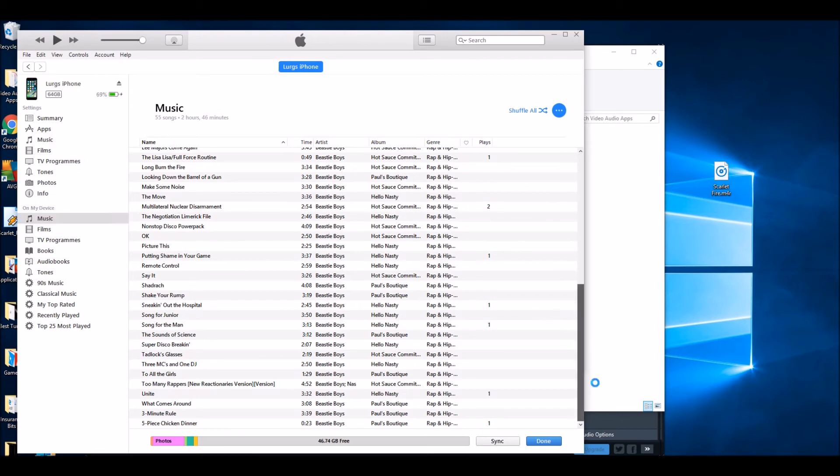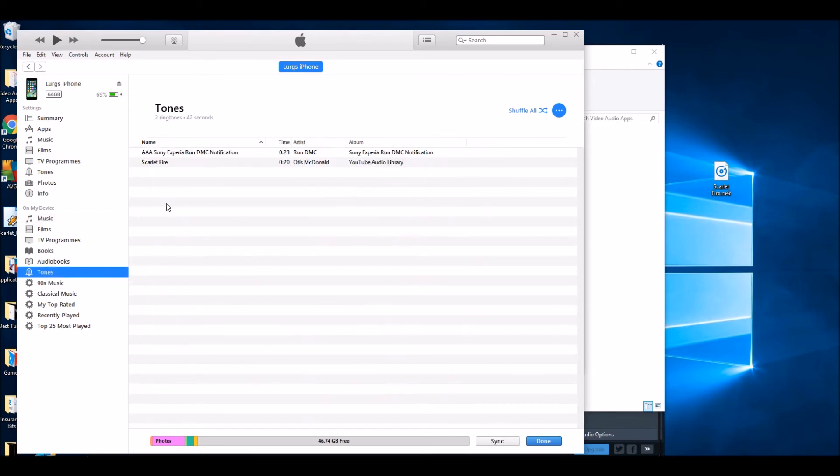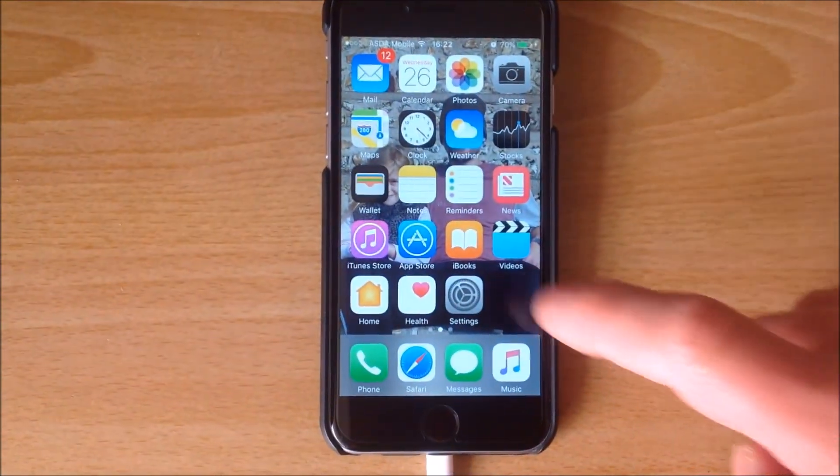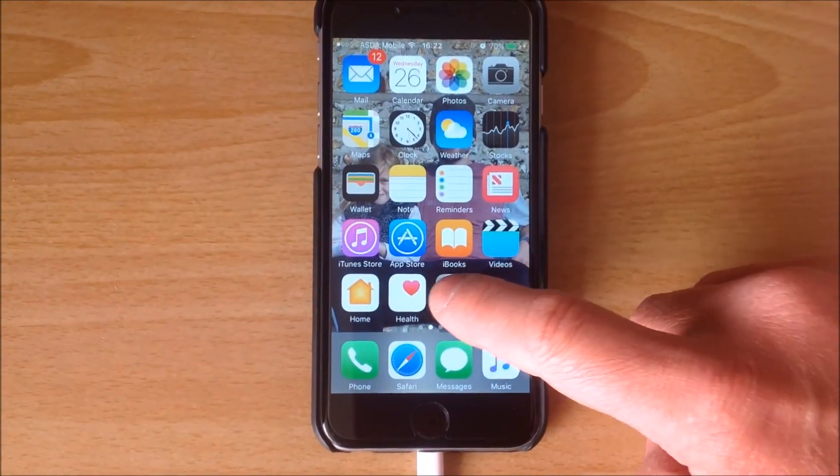Now if we go over to the left and click on Tones, you'll see that Scarlet Fire, 20-second ringtone, is now on my iPhone. So let's go to the iPhone. Click on Settings.